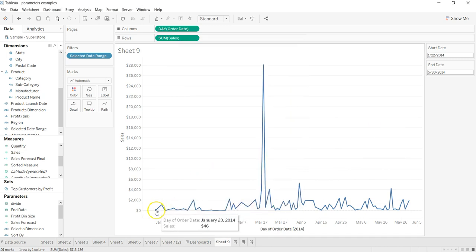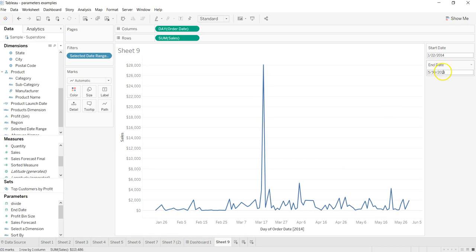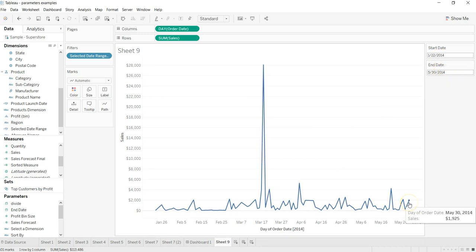basically starting from here which is near to Jan 2014 and ending in May 2014. But if I